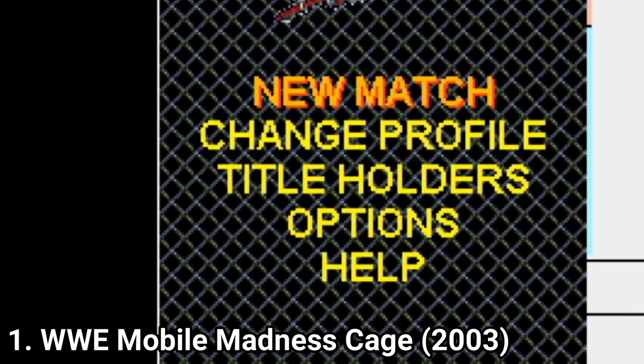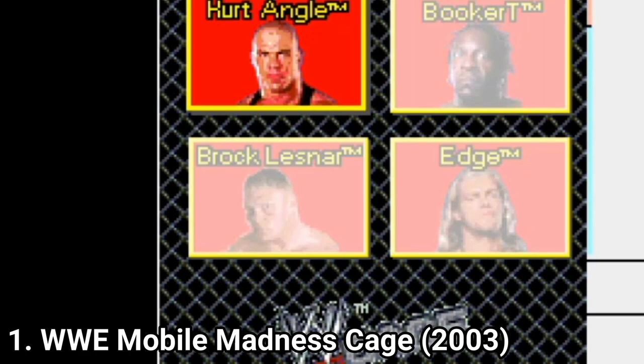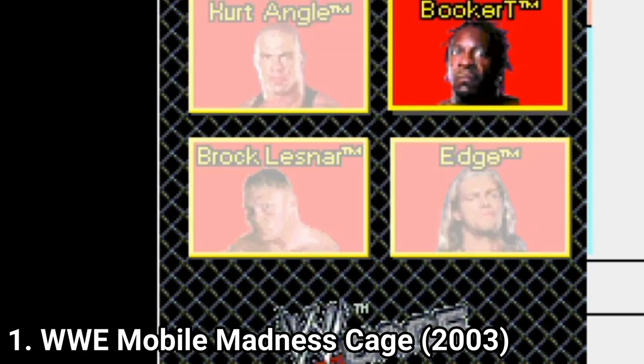Hi everyone, I'm Lorenzio and in this video I'm going to talk about all the WWE games I found for Java.